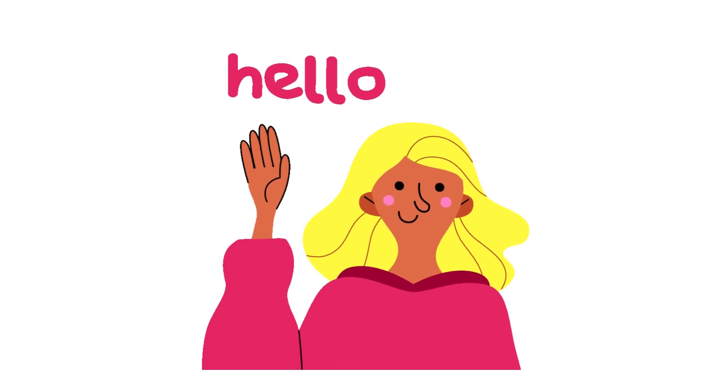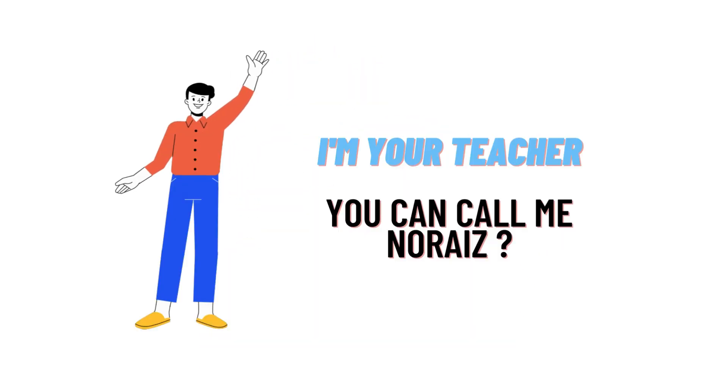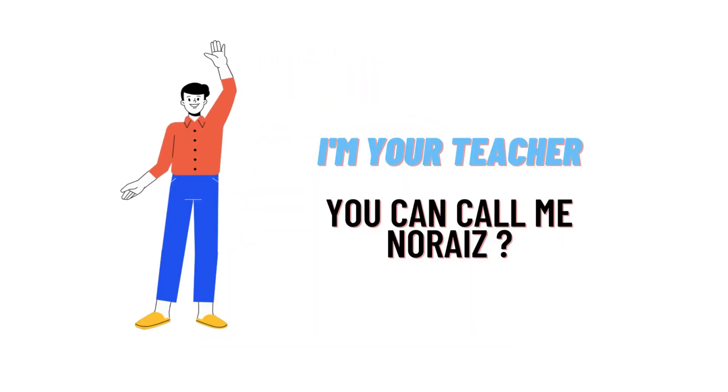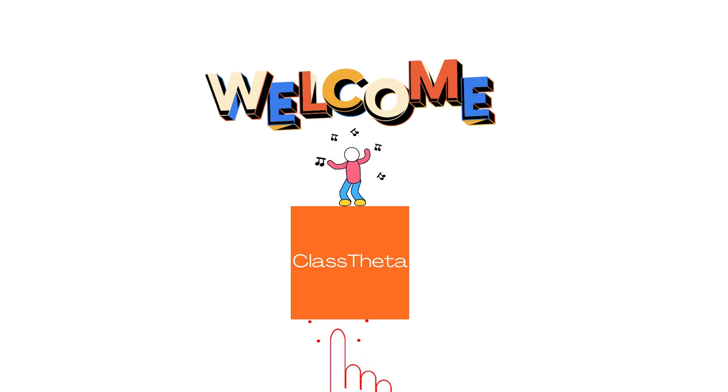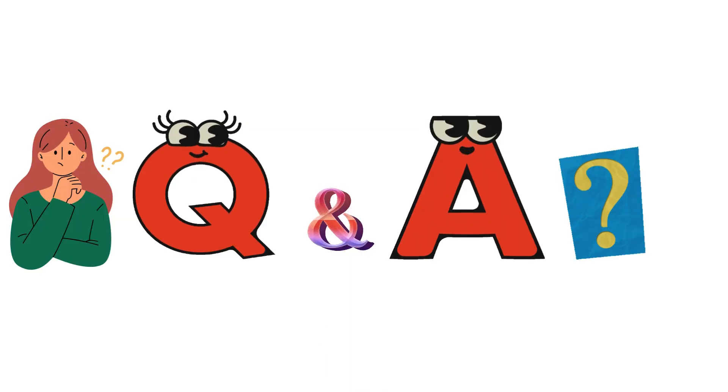Hello everybody, how are you? I am Norris, your teacher here, and will be teaching you a different question and their answer. So I welcome you on classtheta.com where we'll be discussing questions.